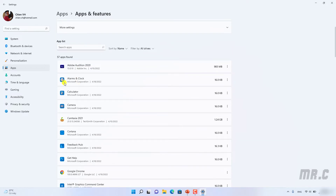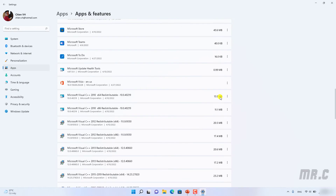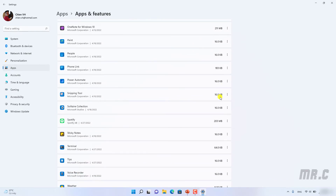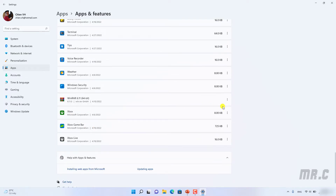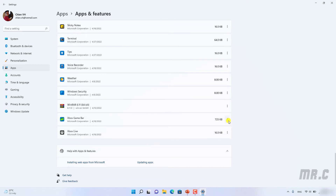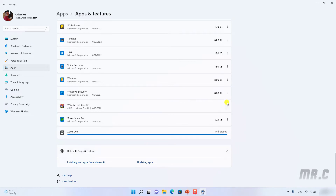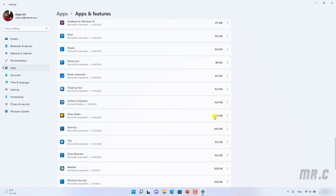Scroll down to see the application list. On my PC, I have 57 applications. Assuming I have some applications I don't want to use — for example, Spotify — I will click on the three-dot icon and select 'Uninstall'. This will remove the Spotify application from the PC. You can do the same for any other app. Note that if the Uninstall option is disabled, that means you cannot uninstall that application. Perform the same action for anything you want removed from your Windows PC.